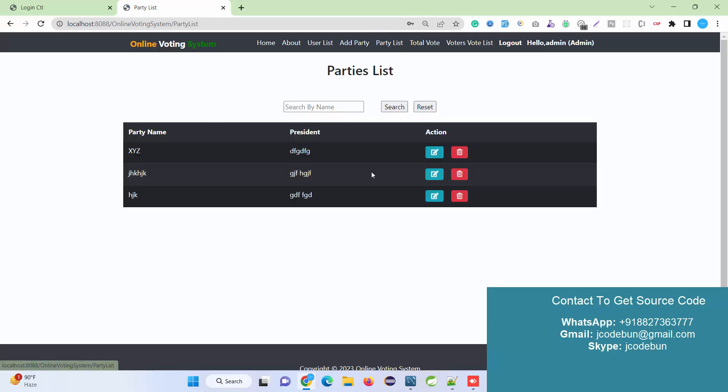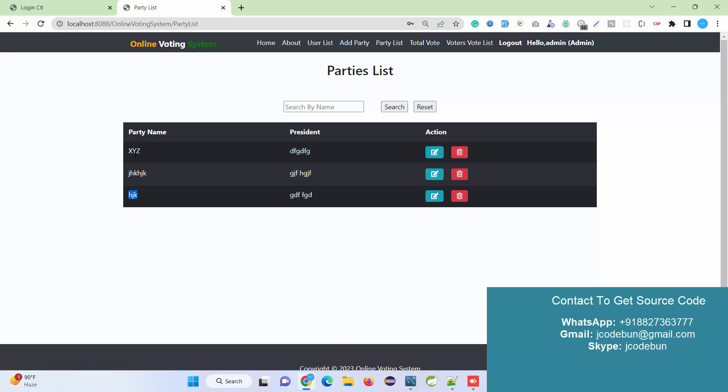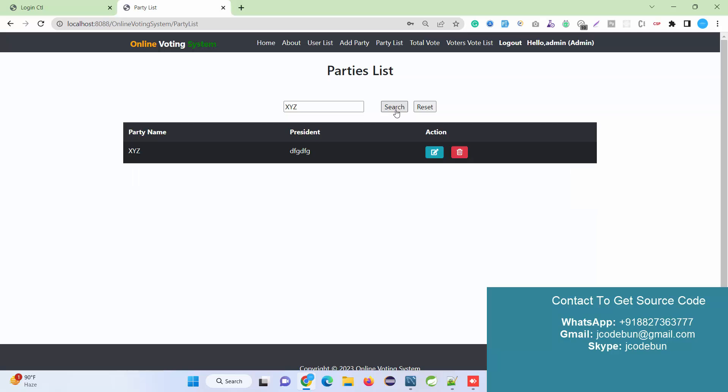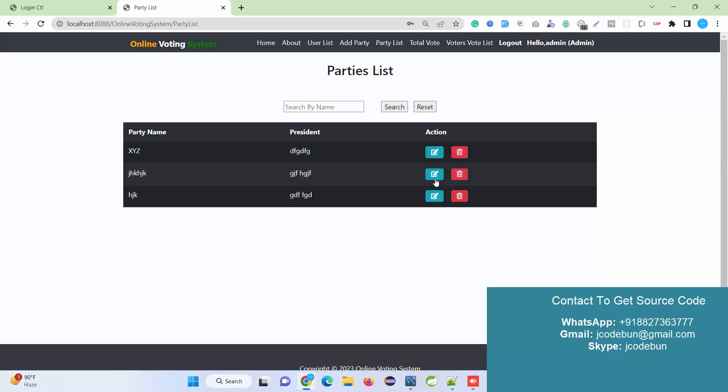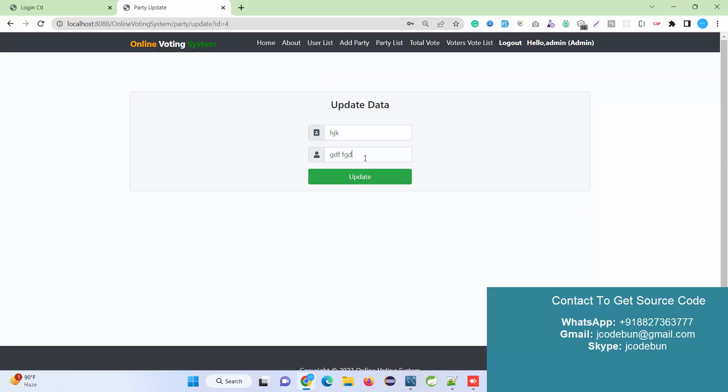Under Party List, I can see the new party JHJK is added. I can perform search operations here by searching by party name and reset it. I can edit it if required. Let's say I'm going to update the president name here.